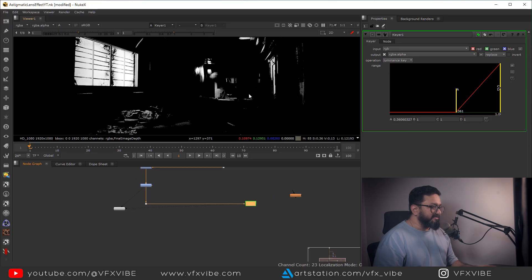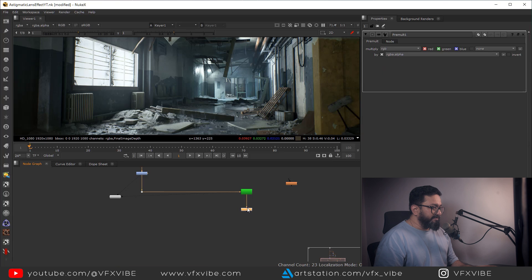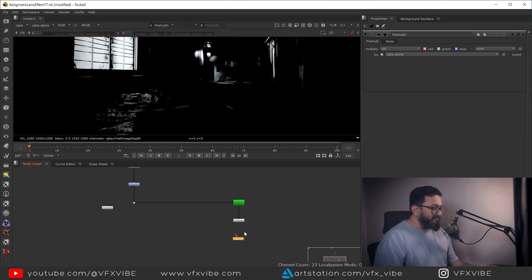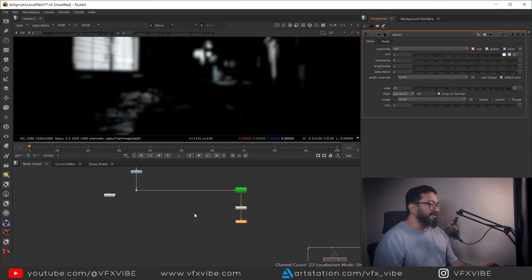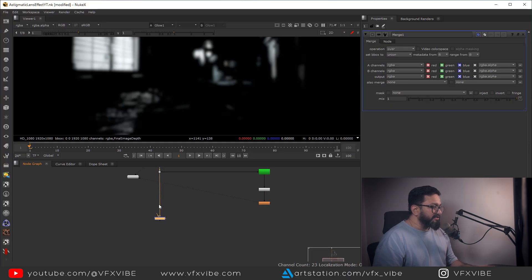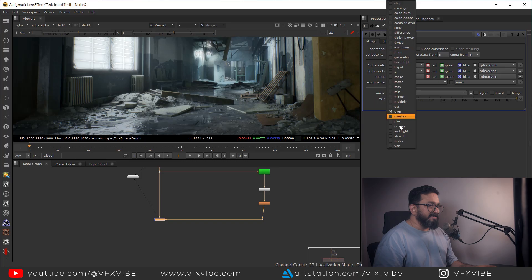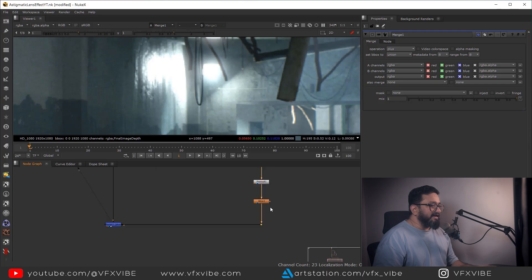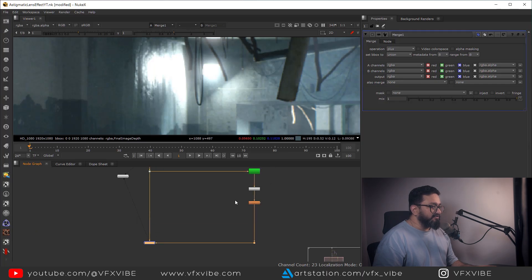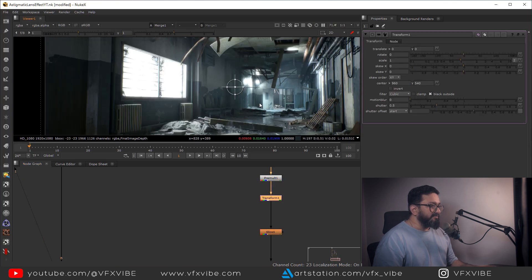Once I am satisfied with the key, I will take a Premult node and pre-multiply it. Then I will take this glow node — using effects only — and when I merge it I don't yet have the astigmatic lens effect because I haven't done anything special to the glow. I'll use it in plus mode. To create the stretchy effect, I need a few transform nodes.